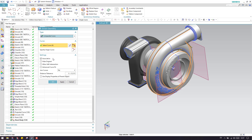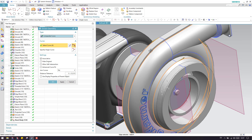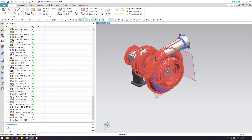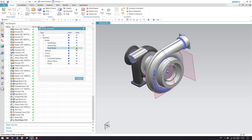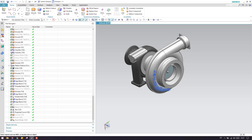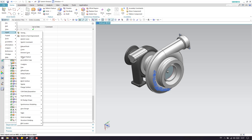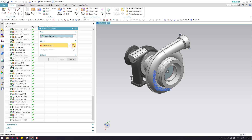We have multiple options here. Associative means whatever the parent curve is, the extracted geometry will be associative to it. I'll hide sketches, datum planes, facet bodies, and sheet bodies to demonstrate. Then I'll go to Extract Geometry again via Menu, Insert, Associative Copy, Extract Geometry.